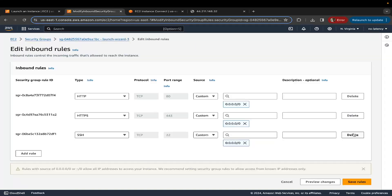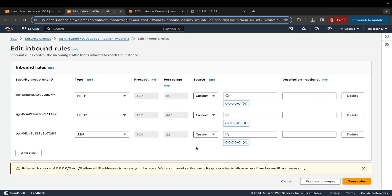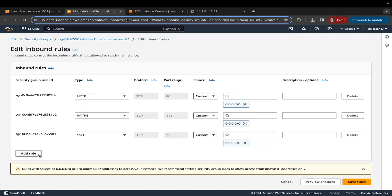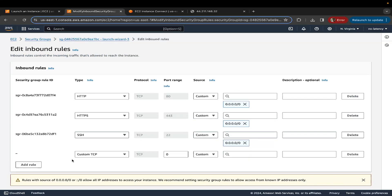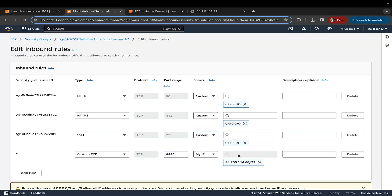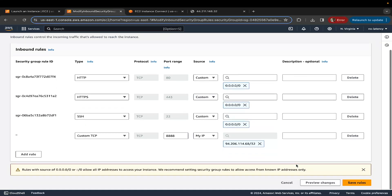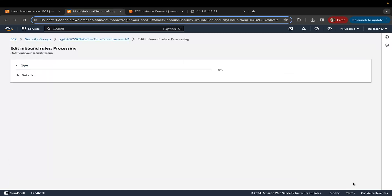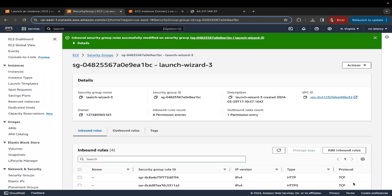Click on this, click on add rule, custom TCP, and for the port number, you must type 8888. From the source dropdown, just select my IP. You can even select anywhere or just type 0.0.0.0/0, which basically means you're allowing connections from across the globe to your EC2 instance, which is not recommended. So this is my IP. Now I'm going to click on save rules.